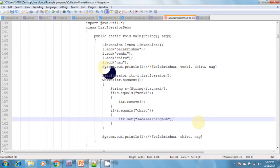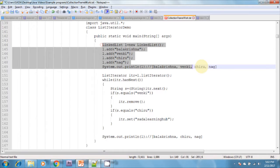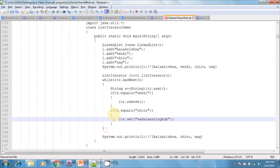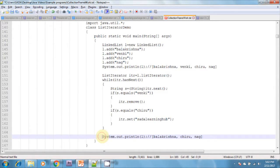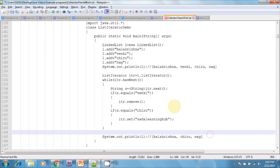This is the creation of the LinkedList, the forward iteration of the LinkedList by using ListIterator. Finally I am printing the LinkedList object.